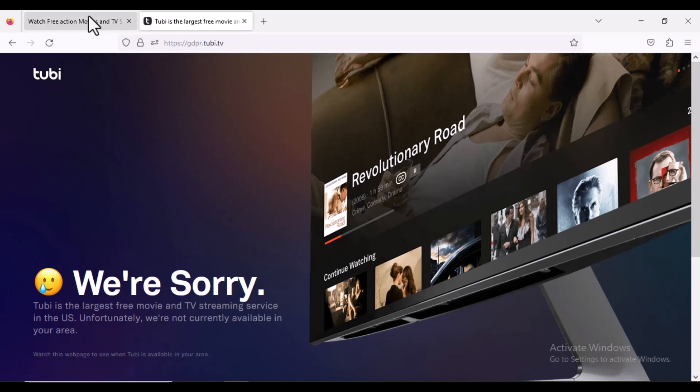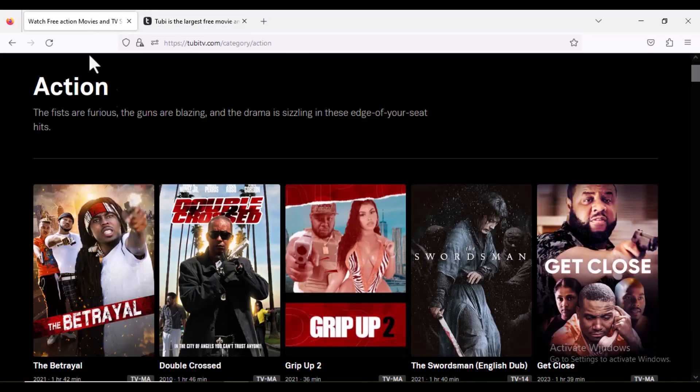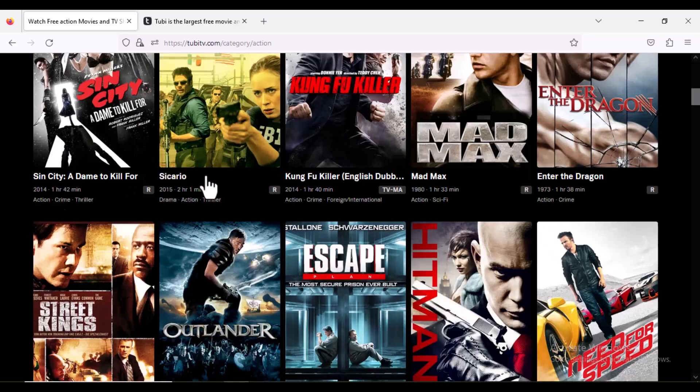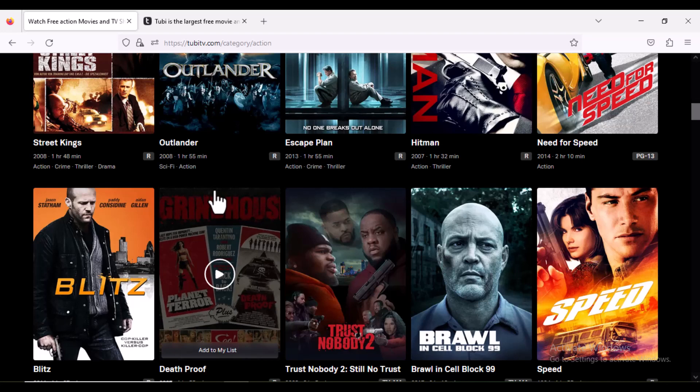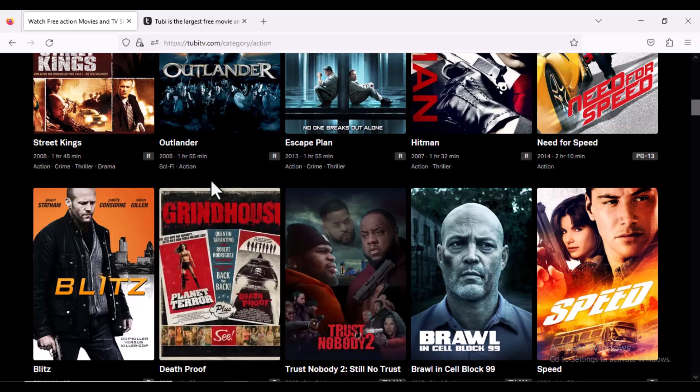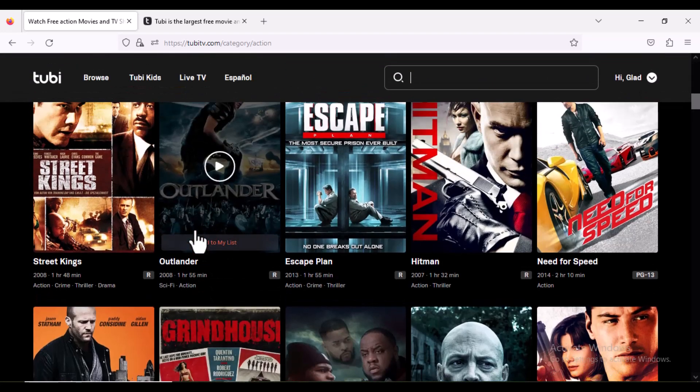But because my VPN is on, that is why I'm able to access this site. So when you turn on your VPN, create an account on this site, then you'll be good to go to watch any movies you like.